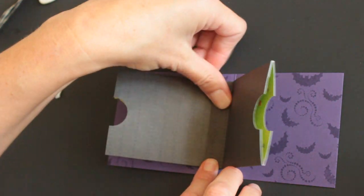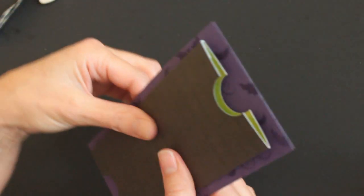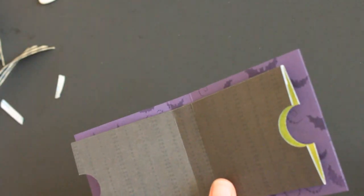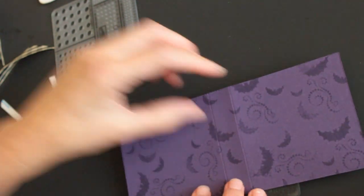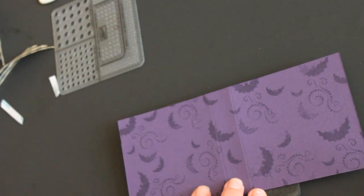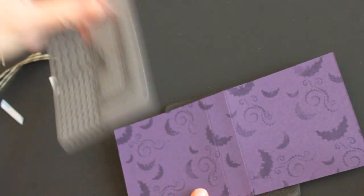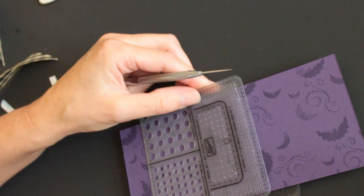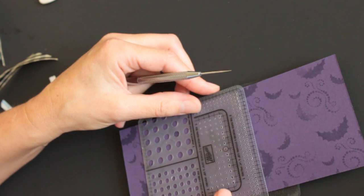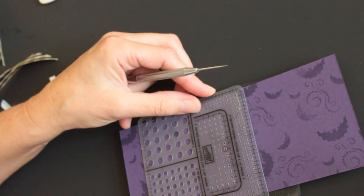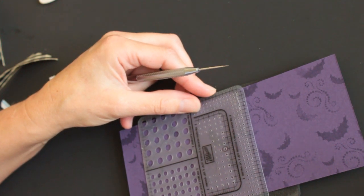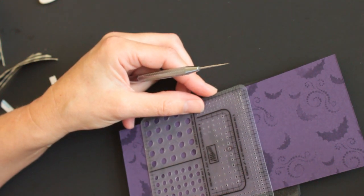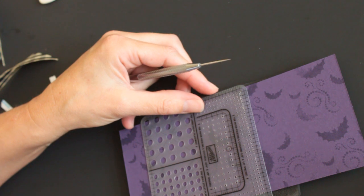To make sure it sticks, I like to add something. And for this one, because it is so Halloween-ish, I will add some glitter brads. Just line it up with the center.